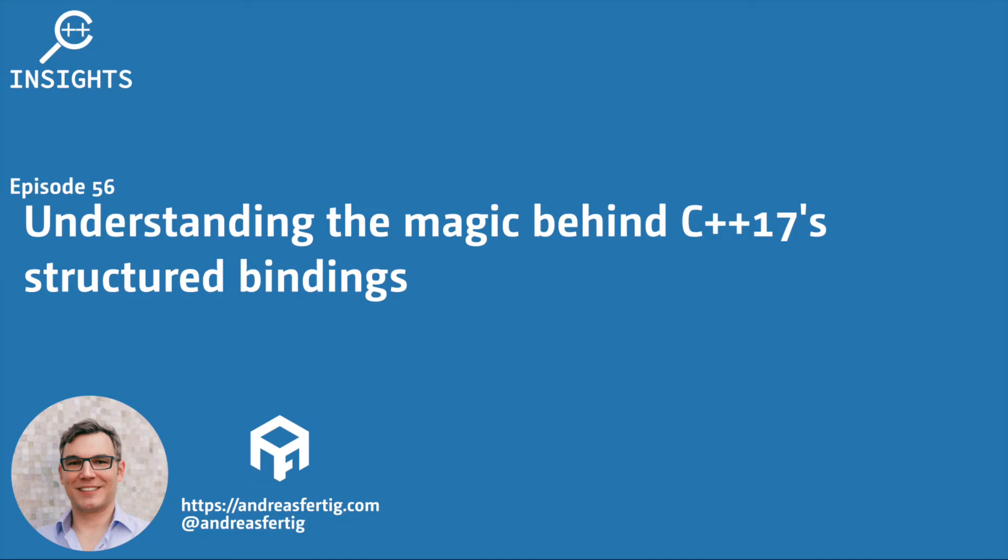Hello and welcome to the C++ Insights YouTube channel, where I will teach you various topics around C++. I'm your host, Andreas Fertig, a trainer and consultant for C++.